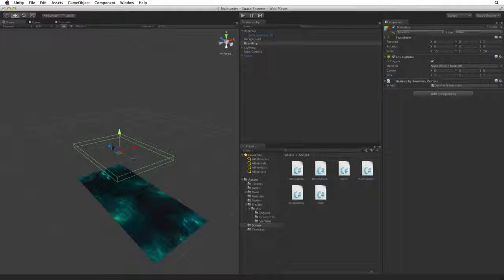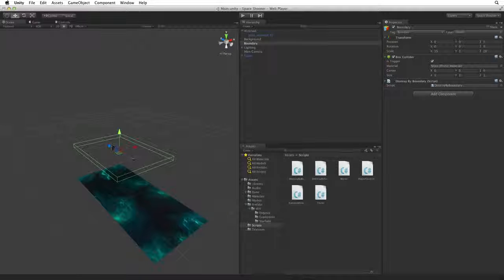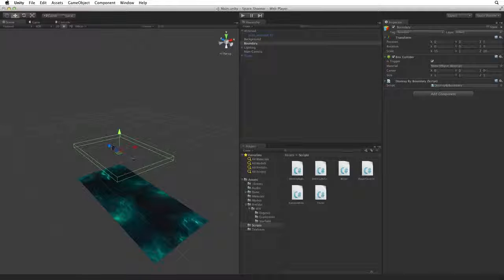Now we have a tumbling asteroid and destruction code. In the next assignment we will add explosions, move the asteroid and save it as a prefab for our game controller to use.